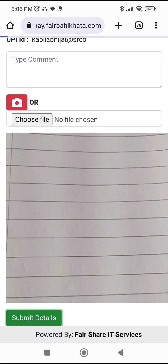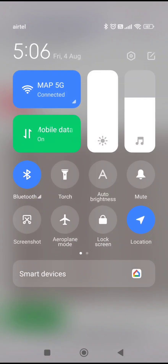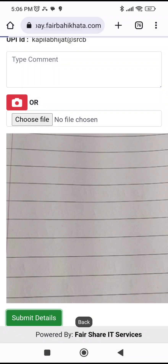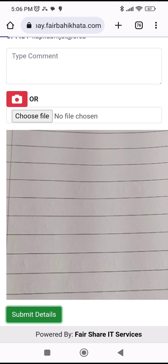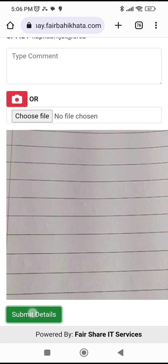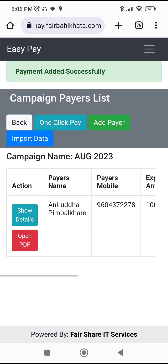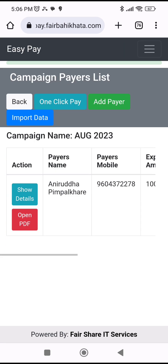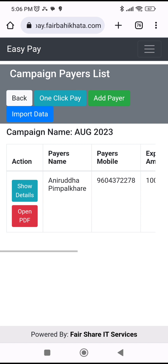Once I click 'Submit Details', the cursor goes back to the campaigns list. This particular photo is a bit large so it's taking more time, but usually this should happen very quickly. After clicking on the campaign entry, it shows that the payment is done.